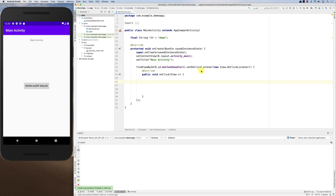The interesting thing about alert dialogues is that they use the builder pattern. The builder pattern enables you to use a builder to set up all the configurations of your alert dialogue, and then you ask the builder to build, and it gives you an instance of that component with the setup that you intended.